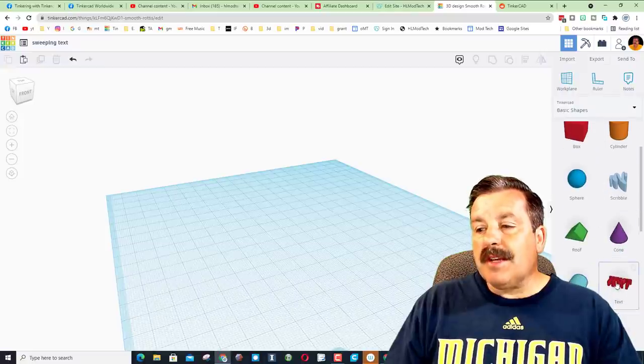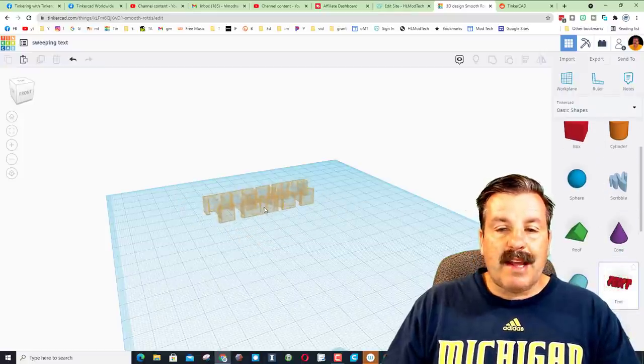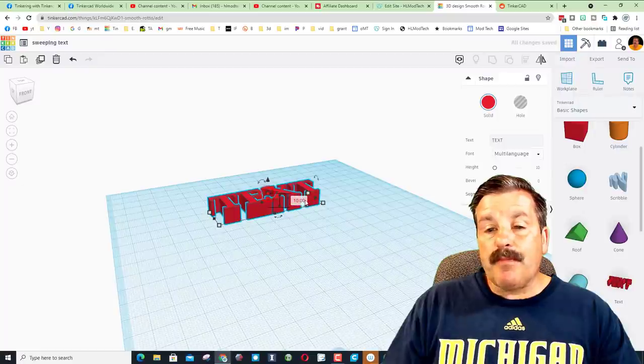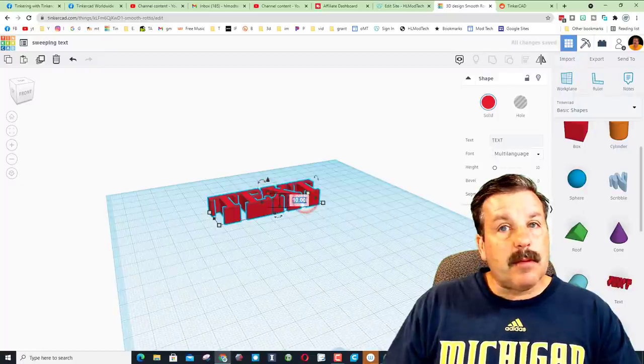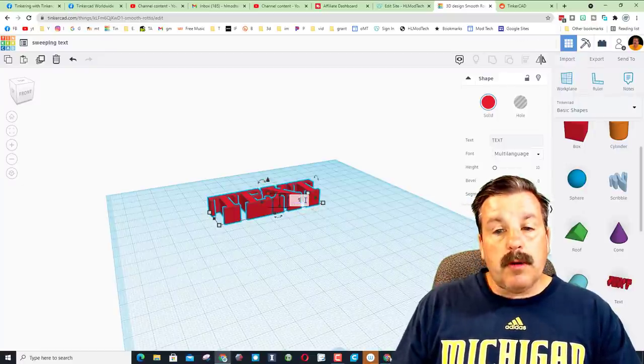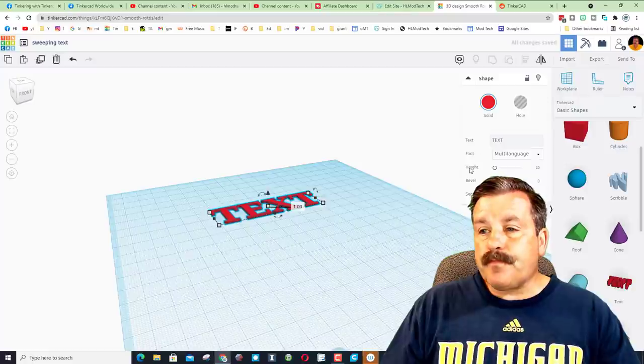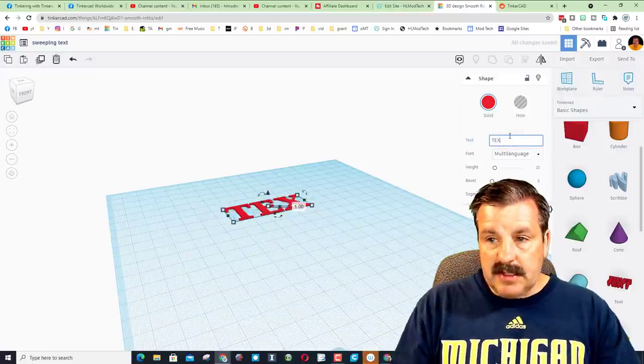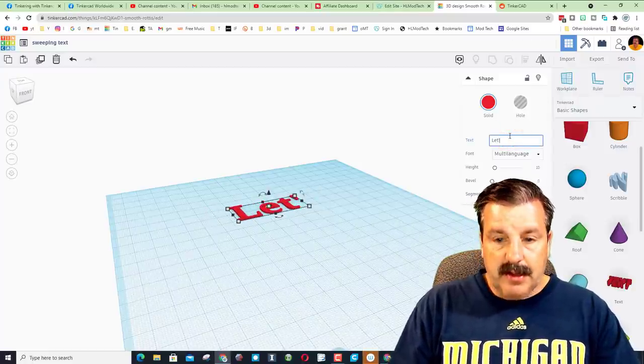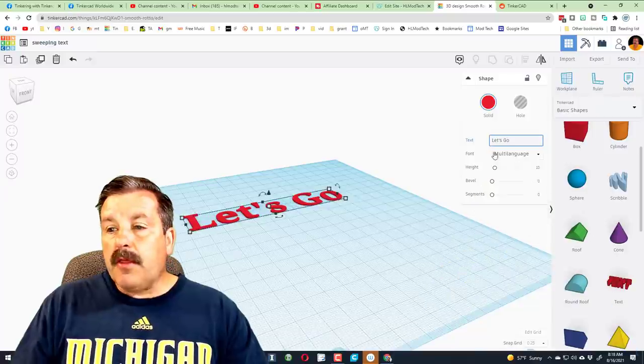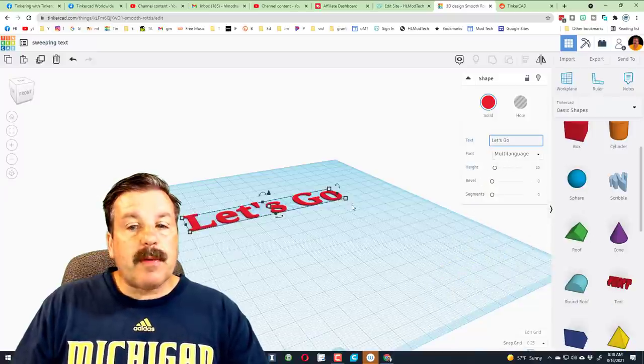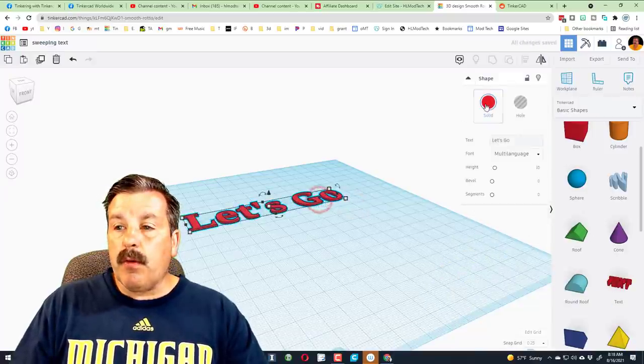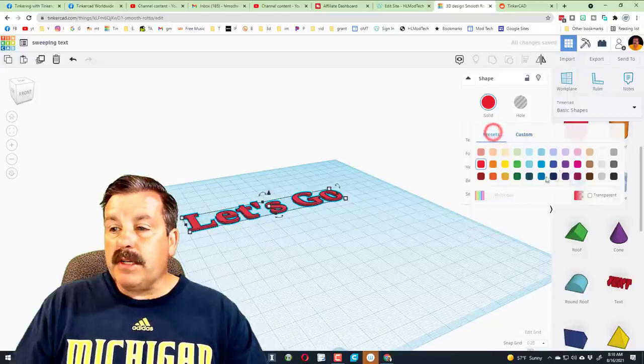There is a text tool right at the top of Tinkercad. I'm going to set that to the back, and instead of 10 millimeters thick, I want to make it one millimeter thick and press enter. I'm going to click up here where it says text and I'm going to type Let's Go. There are other fonts, but I'm going to stay with this font for now. If you want to play with your colors, there are presets or there are custom colors. Have fun.